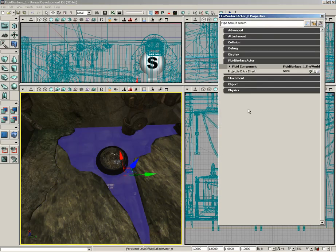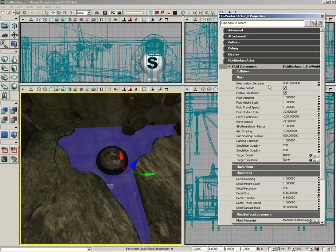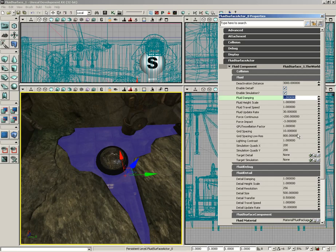I'll double-click my fluid, expand the fluid component, and we're going to start off with fluid damping, which I'm going to set all the way up to 10. That's going to really take out a lot of the energy that's being pumped into that fluid.